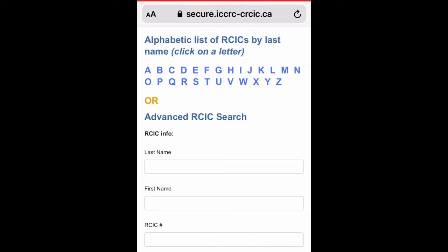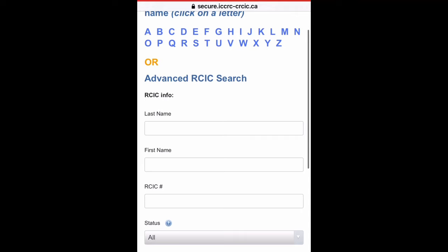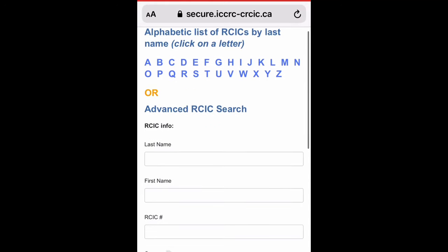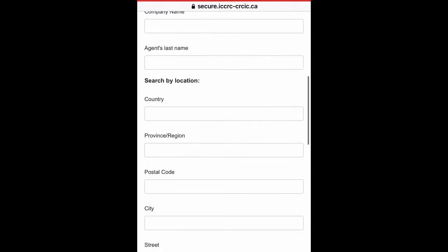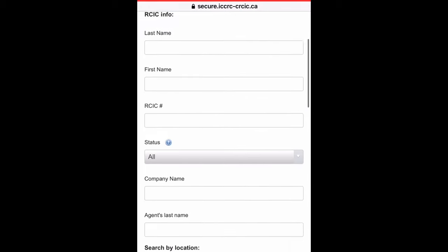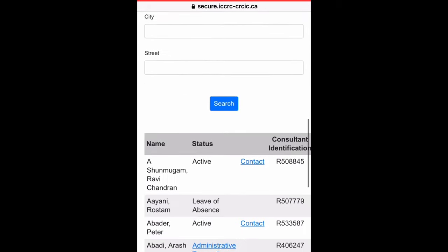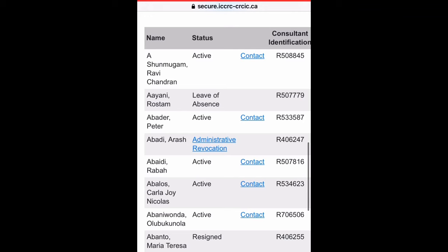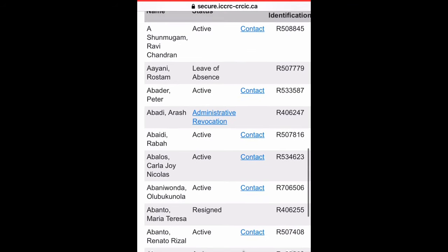You can then check using the alphabetical list of RCICs by last name, or use the advanced RCIC search by entering all the details of your immigration consultant. You will get all the details about active regulated immigration consultants in Canada.